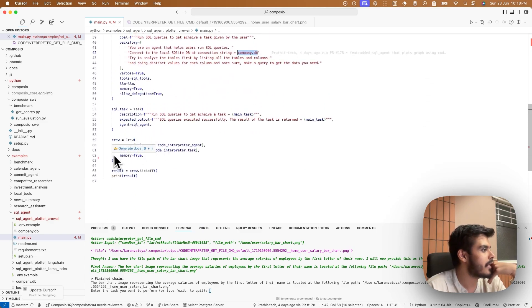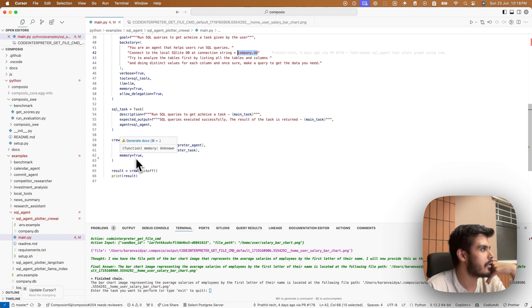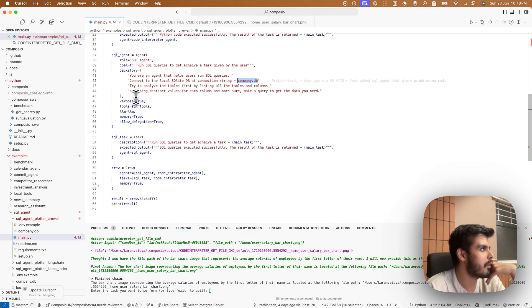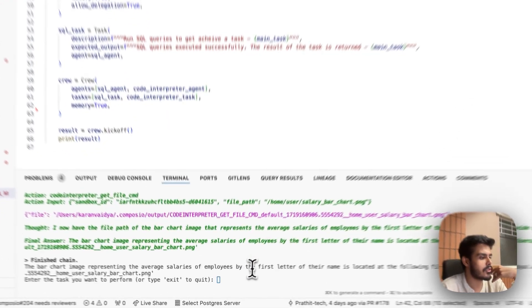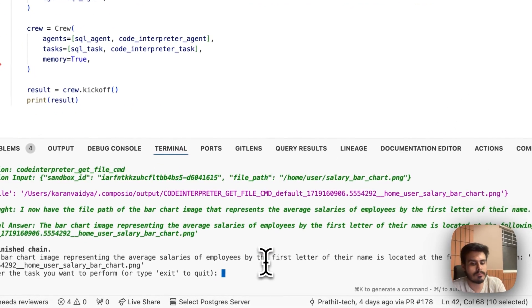And then forming it all as part of a single crew, which combines the power of SQL and Python to create interesting visualization. Let's see it in action.